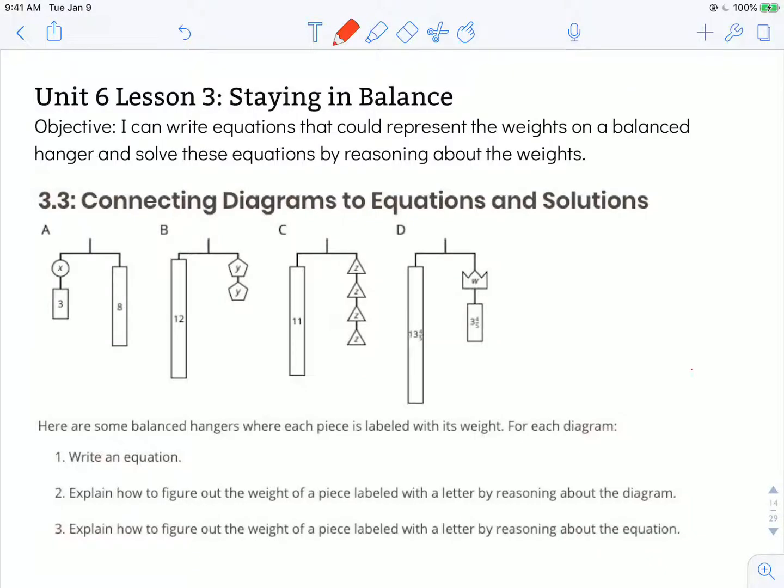Hi, this is Mrs. Nelson. We're looking at Illustrative Math for sixth grade. This is Unit 6, Lesson 3, Staying in Balance.